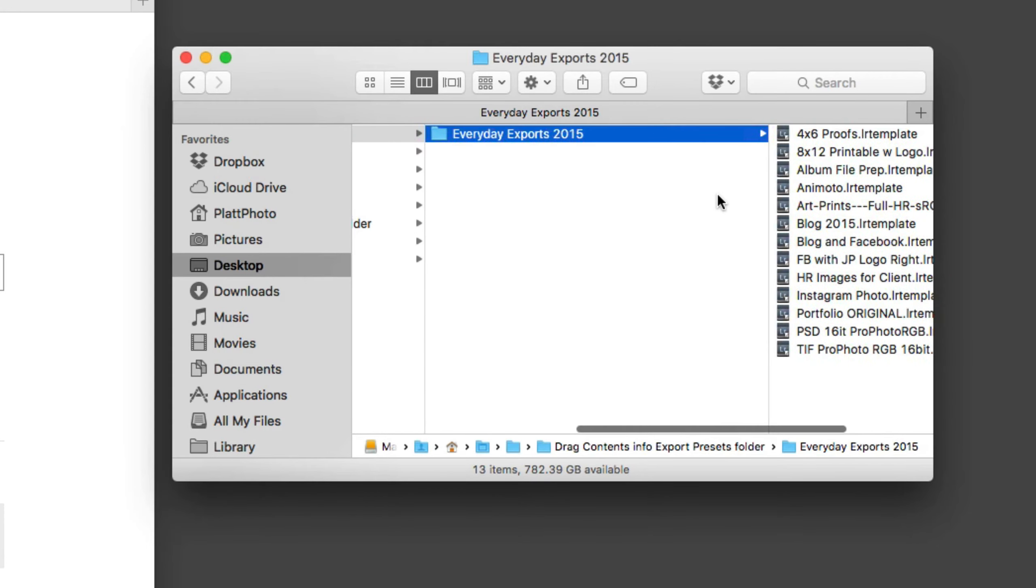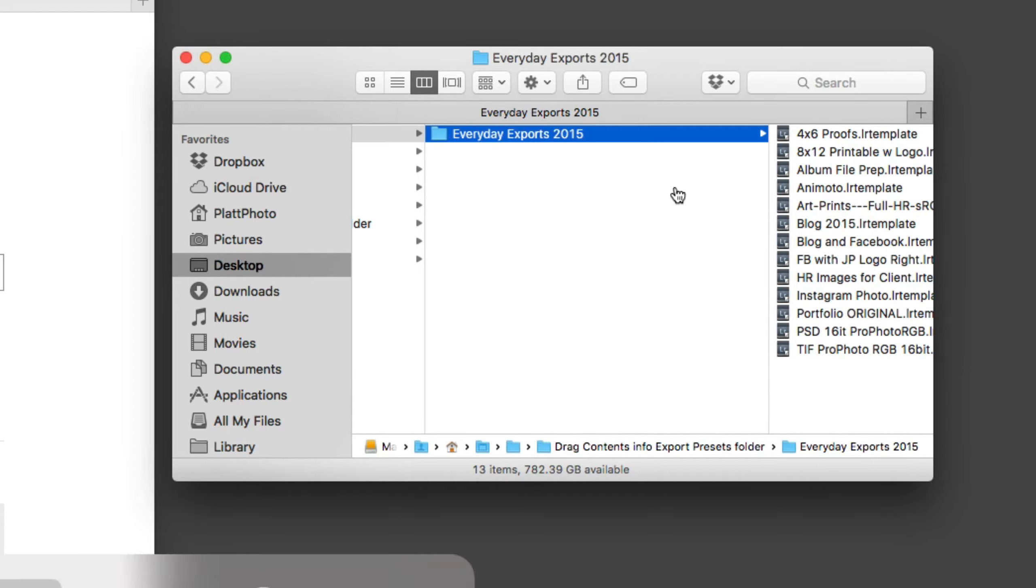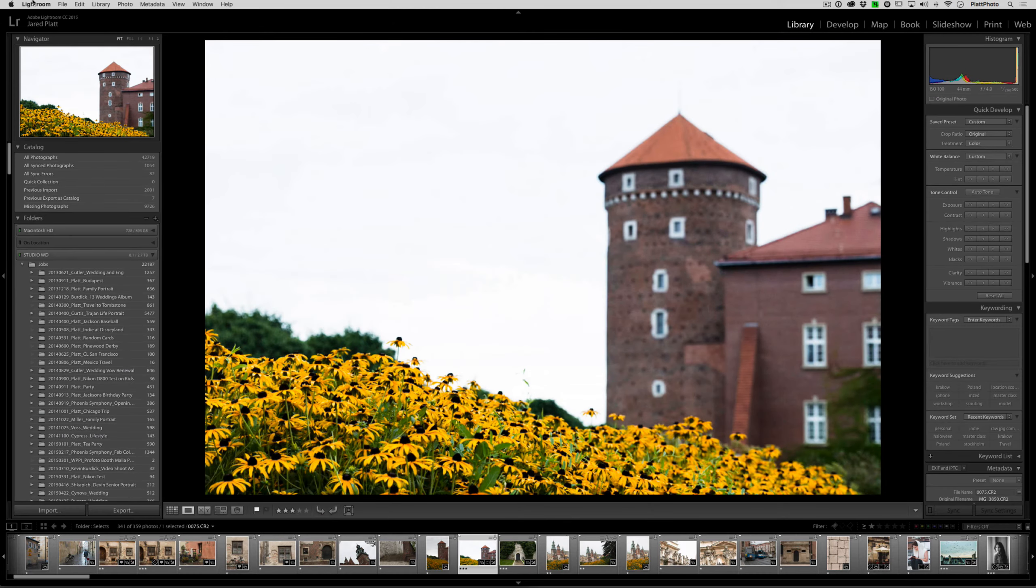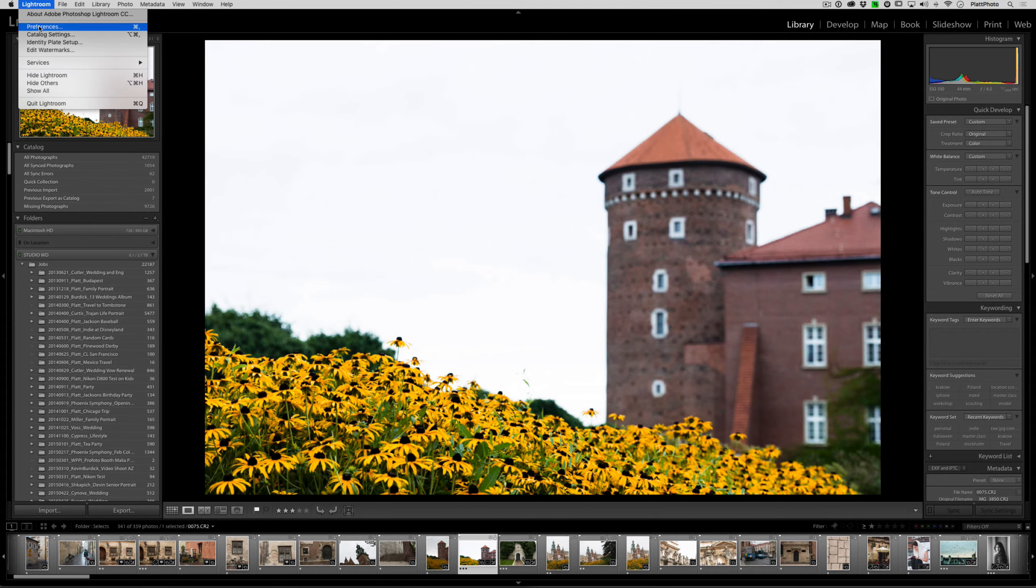In order to install those however, I need to be able to find the Lightroom presets folder so that I can install them in the correct place. In order to do that, I need to go to Lightroom, into the Lightroom Preferences.